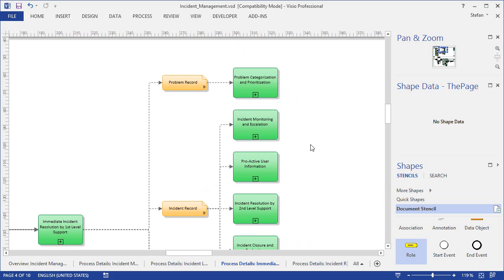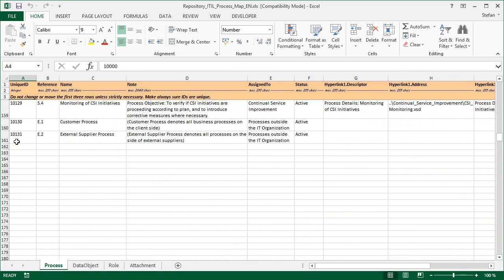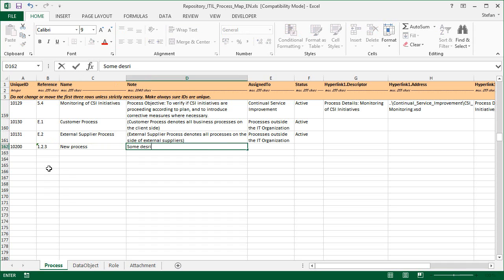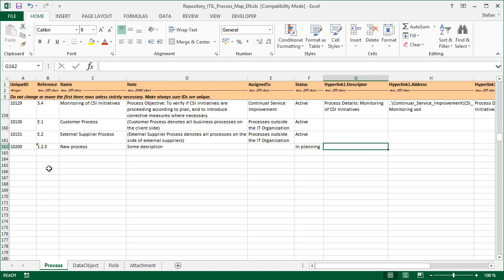Before we finish, I'd also like to point out that you can of course change the repository, just as you can change the Visio diagrams. For example, you can go down to the end of the process table and insert an additional row, which amounts to adding a new process to the repository. You would start by entering a new unique ID, then put in the reference number, a process name, and a description. We don't have to fill in every field, but in the status field we say that the process is in planning. And if we don't have a diagram yet for the new process, we leave the link fields empty. Now we save the repository and close it.